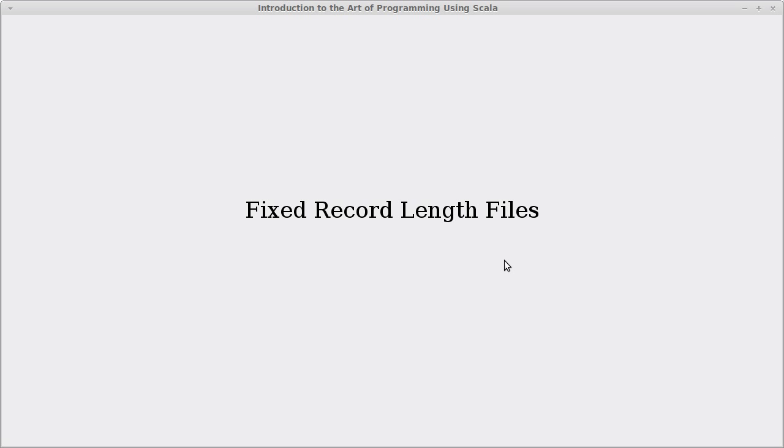Welcome back to the video lecture series for Introduction to the Art of Programming using Scala. In this video, we continue talking about direct access binary files, and we're going to talk about fixed record length files.